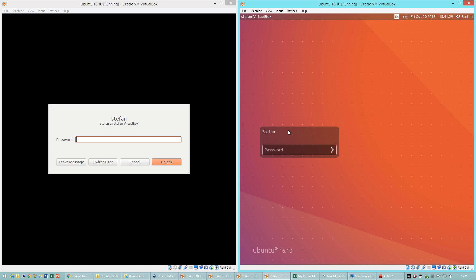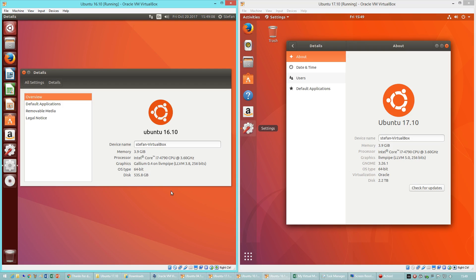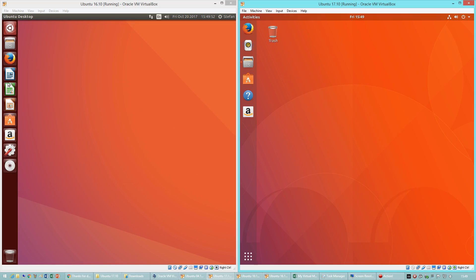Let's compare Ubuntu 16.10 released in October 2016, which has the Unity desktop environment, with Ubuntu 17.10 released in October 2017, which has the GNOME 3 desktop environment. In Ubuntu 16.10 there is a launcher down the side, and in Ubuntu 17.10 there is also a launcher down the side. In Ubuntu 16.10 the bar at the top is black. In Ubuntu 17.10 the bar at the top is transparent. In Ubuntu 16.10 the clock is at the right. In Ubuntu 17.10 the clock is in the center.